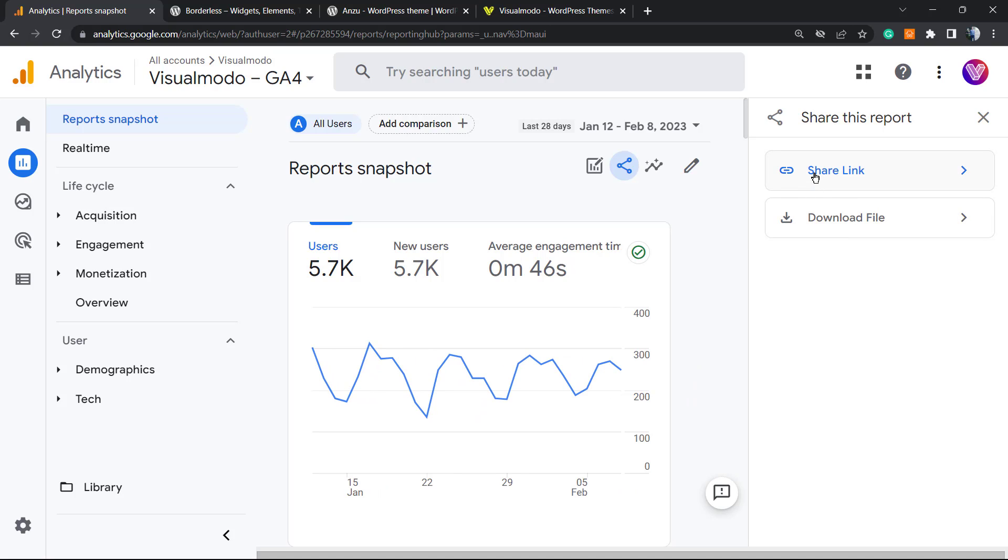Click on 'Share this report' and then we can share with a link, so this report is going to be shared into a live link that Google will generate, or download the file.